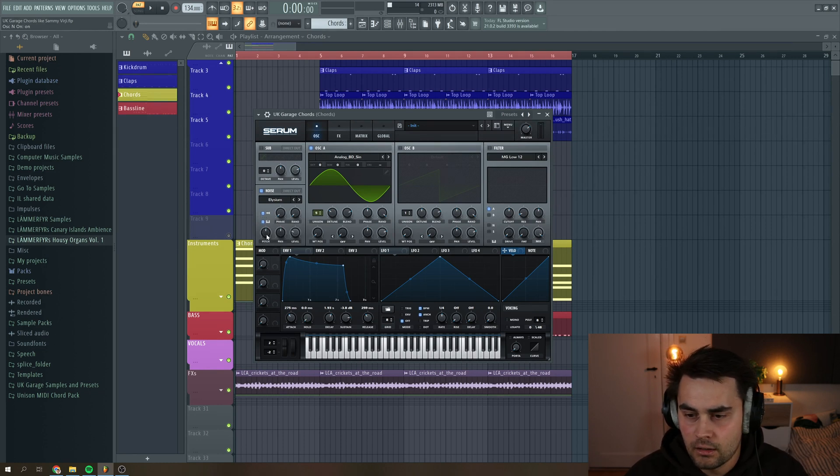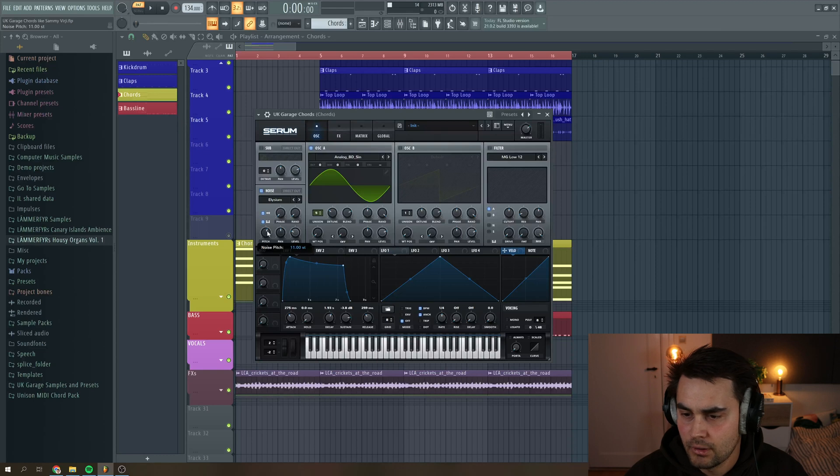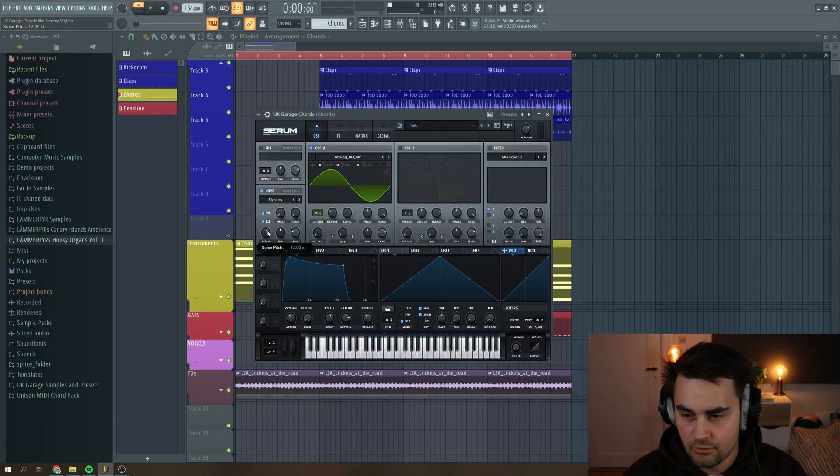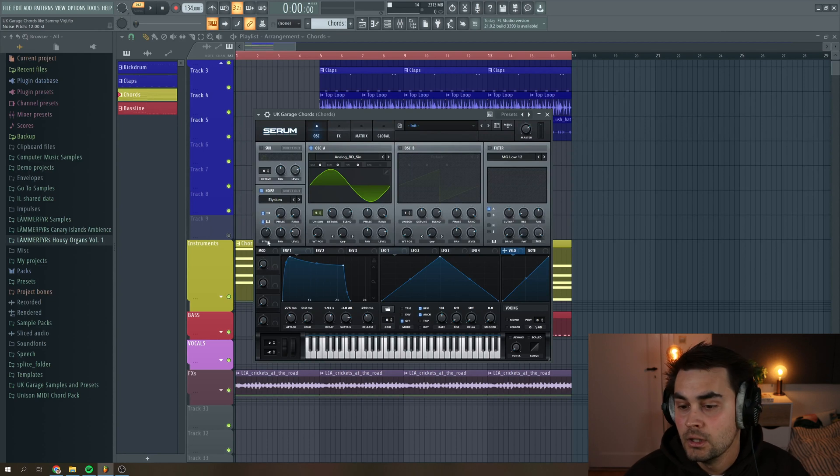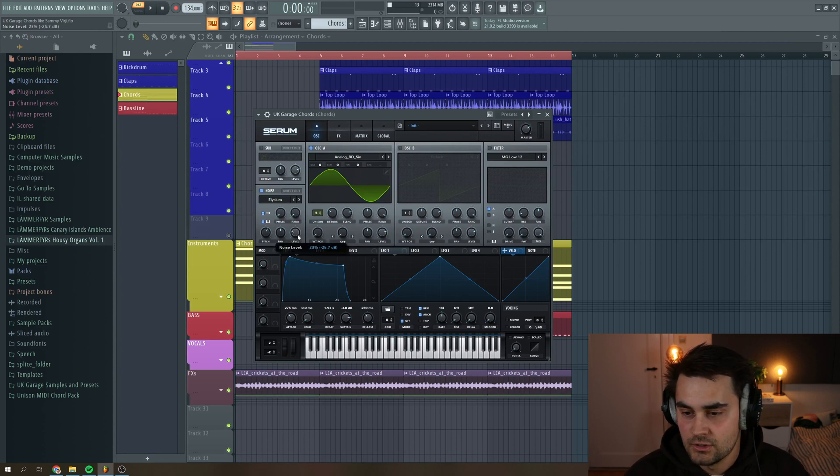And then I want to key track so it's in the pitch of my sound. And then I want to put the noise pitch to 12 semitones, like one octave up, and then just adjust the levels here.